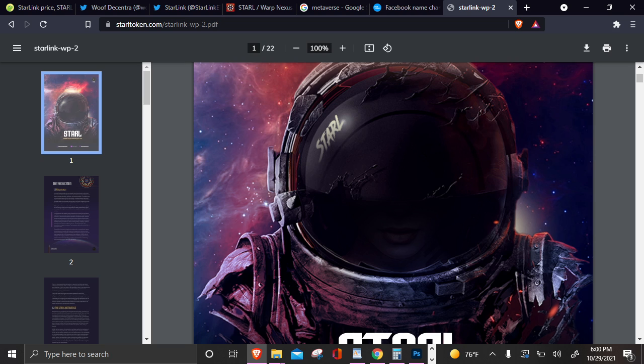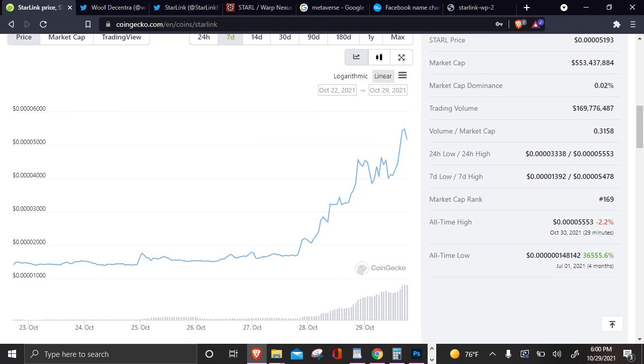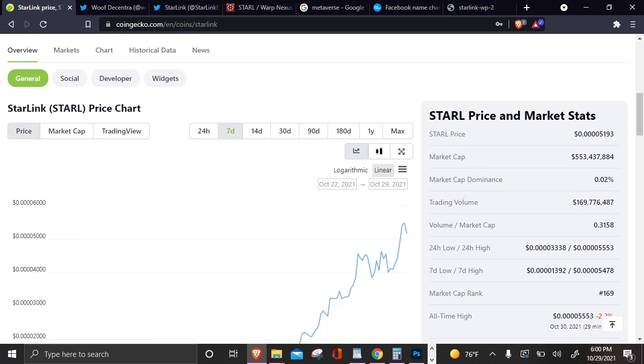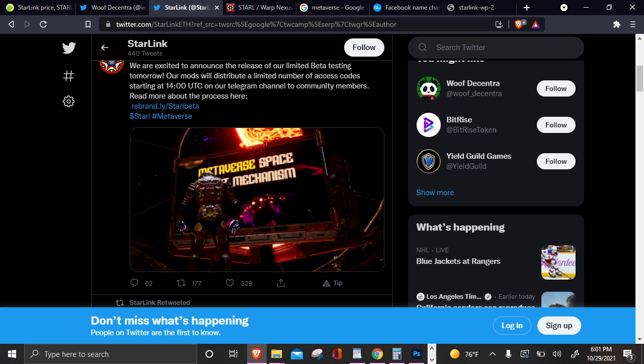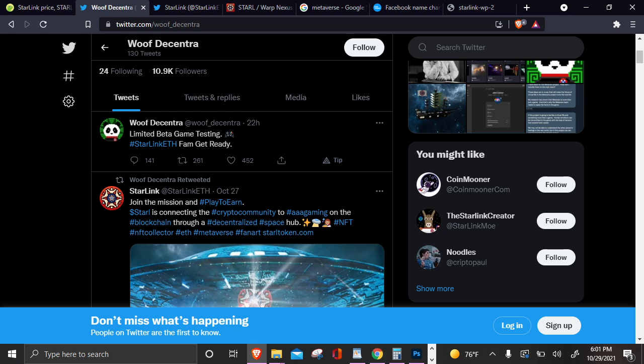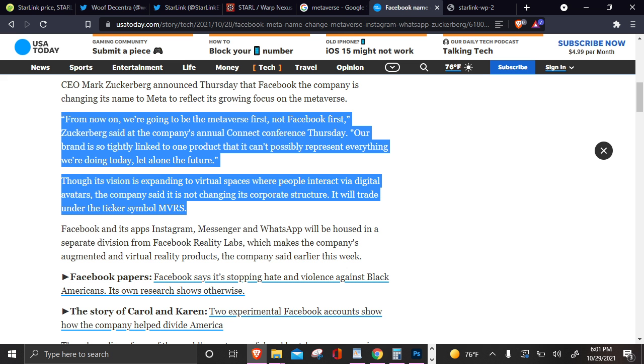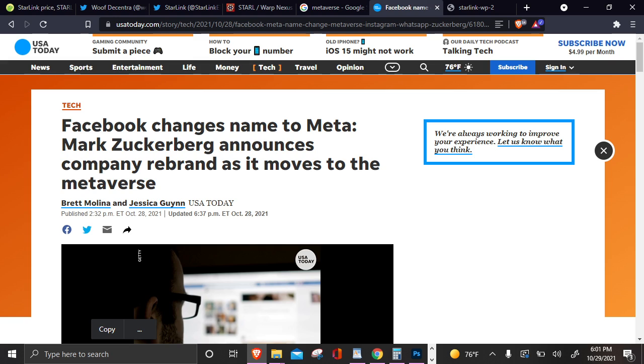I'm trying to be with this space man in outer space. But if you're wondering why it started pumping, why is it pumping? That is why. We got the limited beta testing tomorrow. Mods will be distributing access tomorrow. That's one super hype thing. They've just been hype because Wolf Decentra has been hype on the project. But the major catalyst, in my opinion, was this Facebook changed his name to Meta. Mark Zuckerberg announced his company rebrand as a move towards the metaverse. So we got a whole bunch of boomers and regular Joes and Jolines, everybody, y'all, searching the metaverse, pumping up that Starlink, rocking it to the moon.